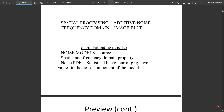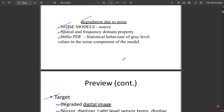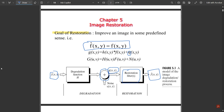Degradation due to noise: under this we have spatial frequency and domain properties of noise, and noise PDF, where noise PDF describes the statistical behavior of gray-level values in the noise component. Sources affecting image restoration include digital image sensors, digitizers, light-level sensors, temperature, display degradation, and interference in the channel.